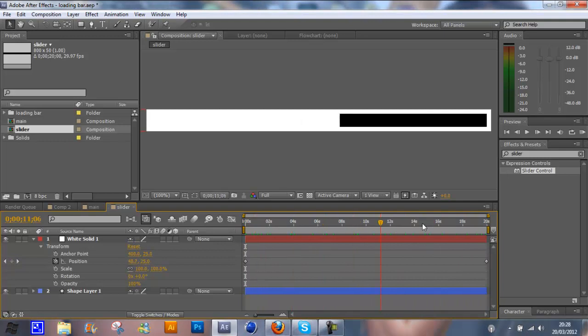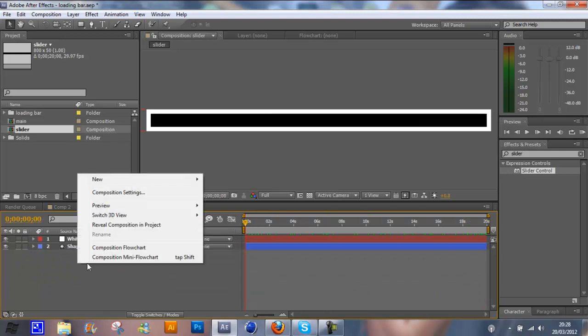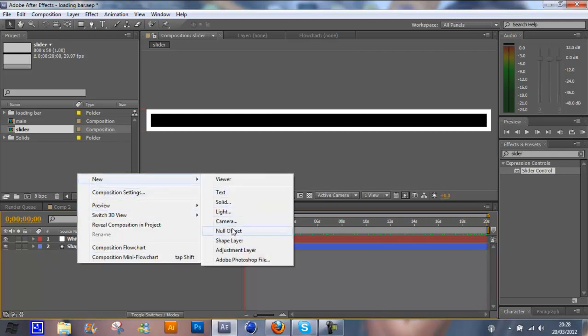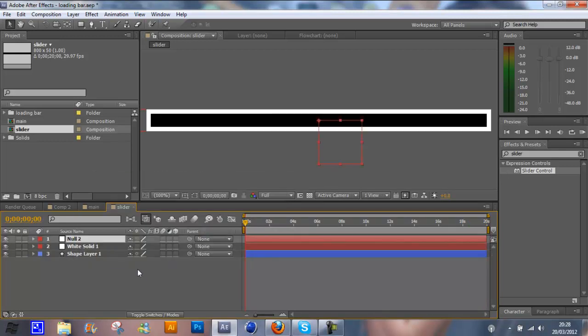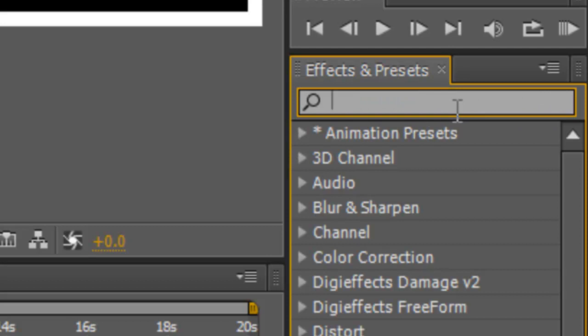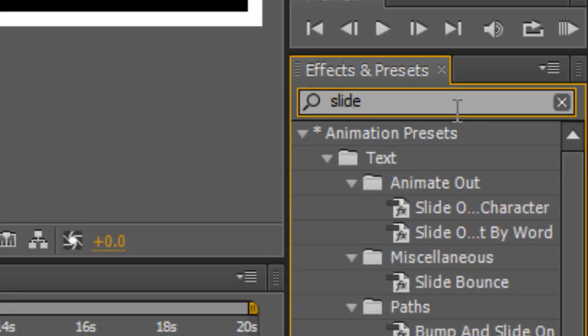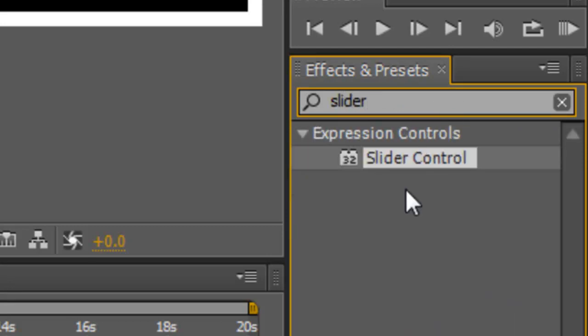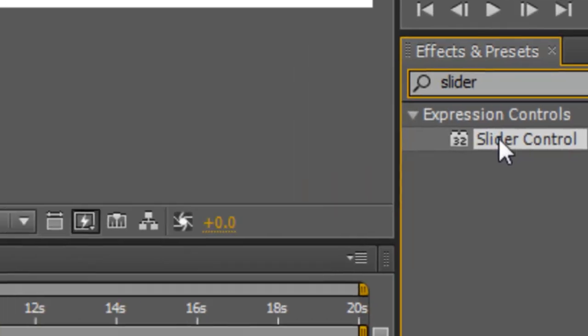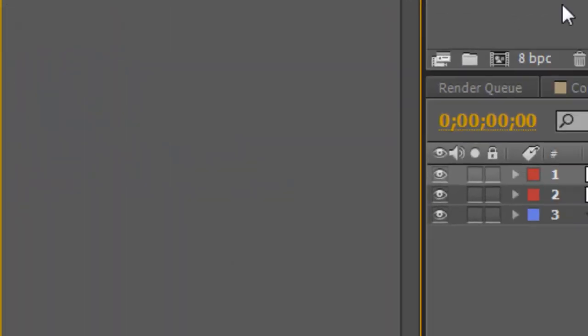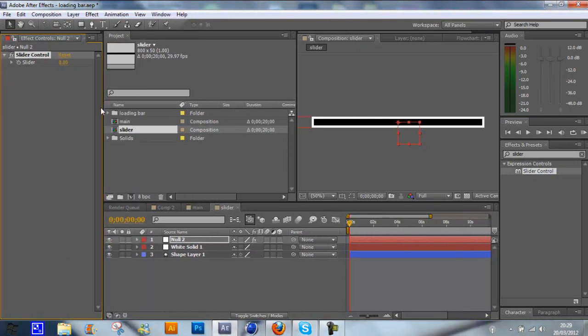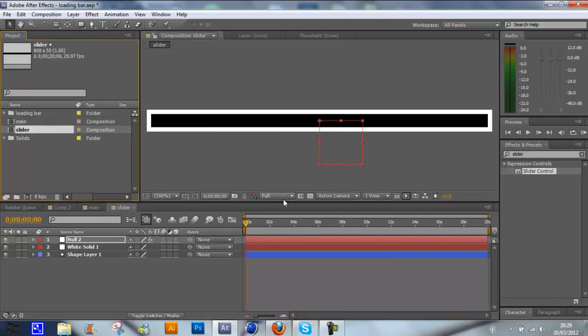Now what we need to do is create a null object. So right click, New, Null object. Then if you go to your effects and presets option, type in slider. It will come up with slider control. Just click and drag that onto your null object like this. This will bring up the slider control. I don't really want that displayed.